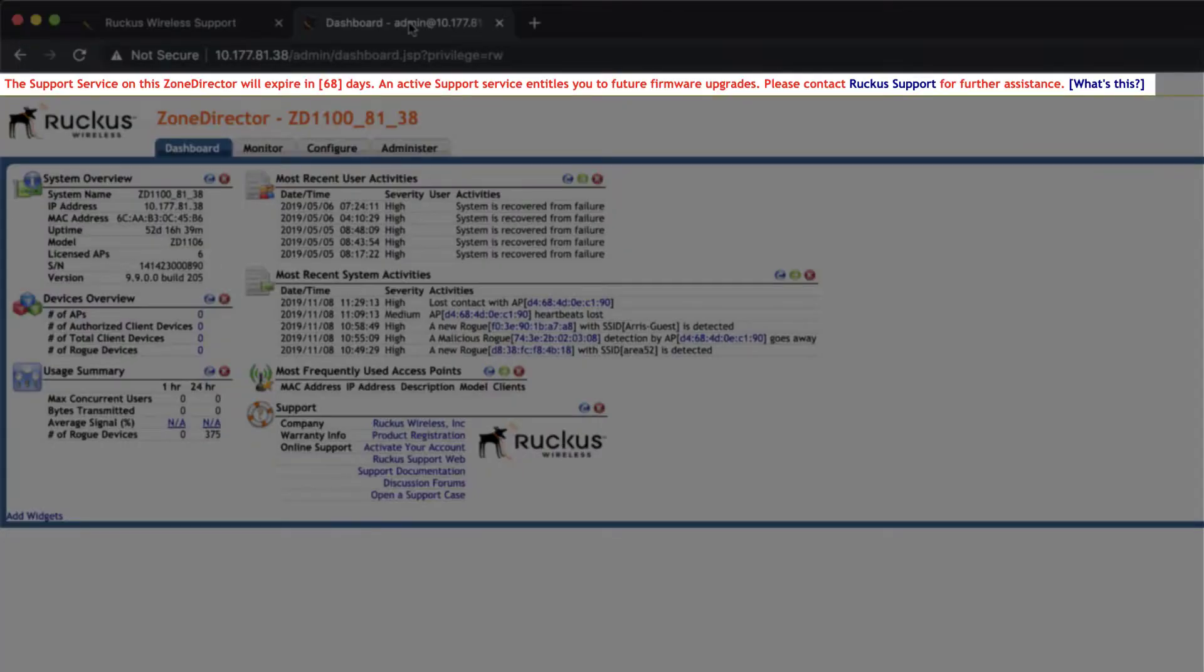screen, our support service expires in 68 days. We don't want that to lapse, so let's get the license activated and installed.